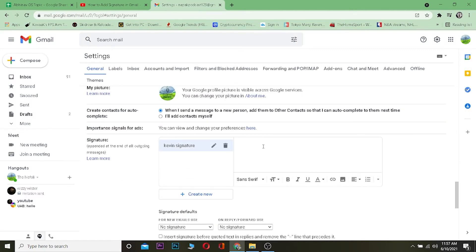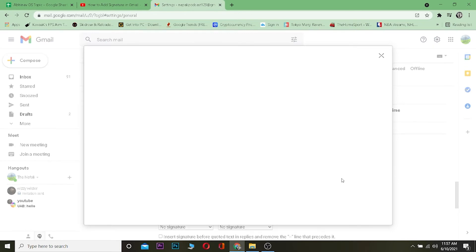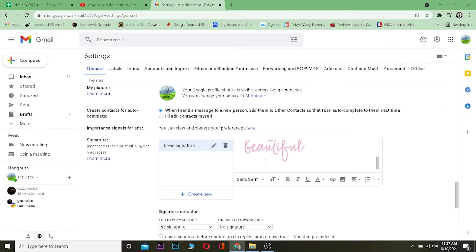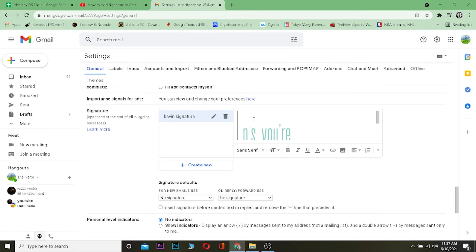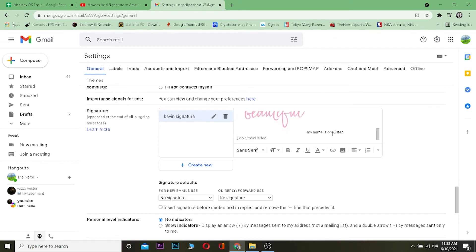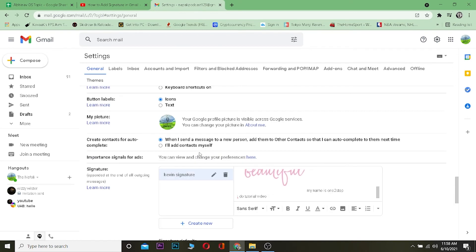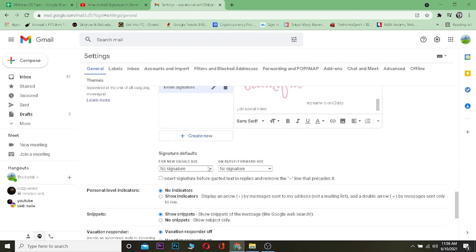In the signature editor, I can write whatever I want and even add a picture. Let me insert a picture for my signature. As you can see, I've added a picture, and I'm also going to write something at the top — my name and 'I do tutorial videos.' And now I'm done with my signature.